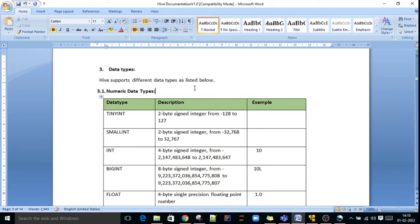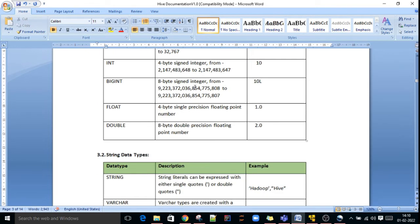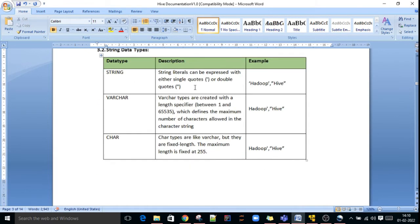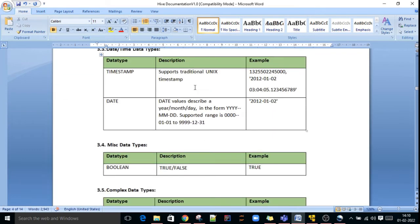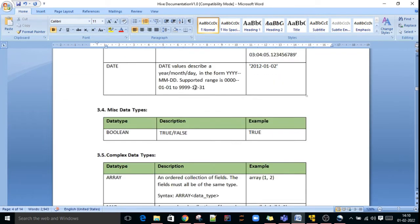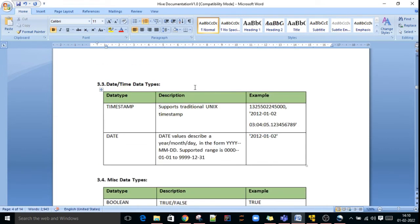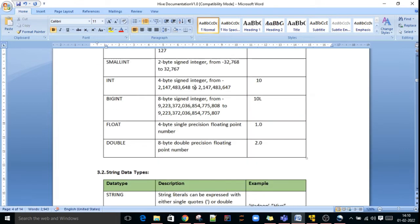Hi friends, in this video we'll discuss Hive data types. Hive supports different types of data types like numeric data types, string data type, date data type, miscellaneous data types, and complex data types. We'll discuss them one by one.